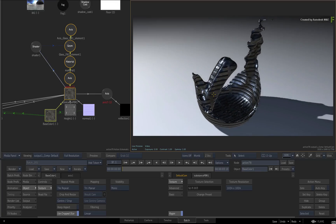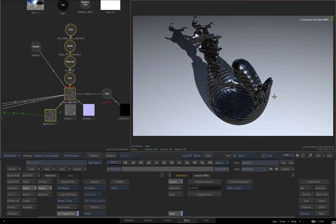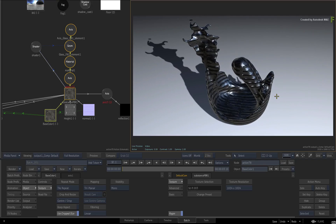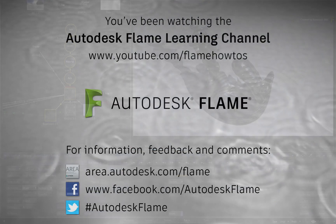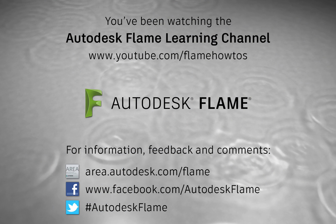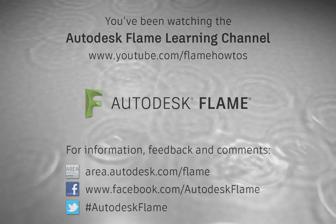Be sure to check out the other features, workflows and updates to the Flame 2018 products. Comments, feedback and suggestions are always welcome and appreciated. Thank you for watching and please subscribe to the Flame Learning Channel for future videos.